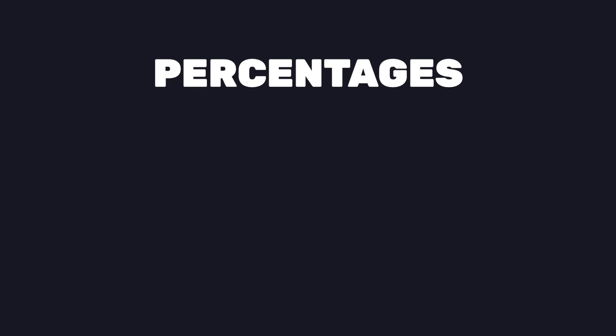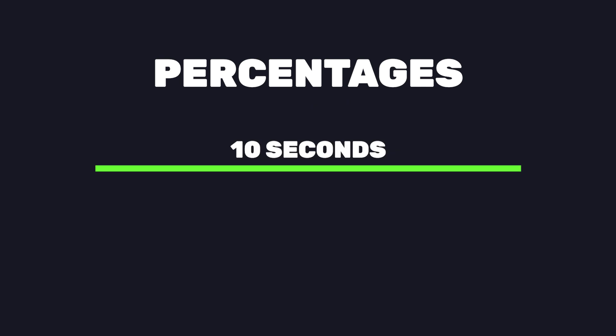Now, the other way to animate keyframes is by using percentages. This way, we have more refined control over the animation. If our animation was 10 seconds, 0% would be at the start, 100% would be at the end, and 50% would be in the middle.